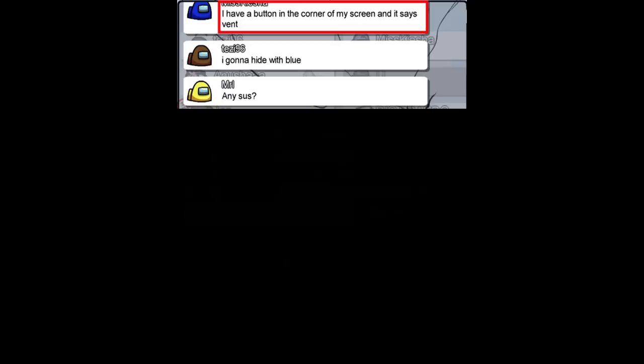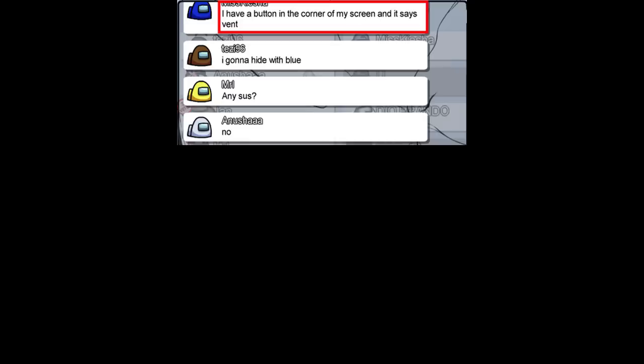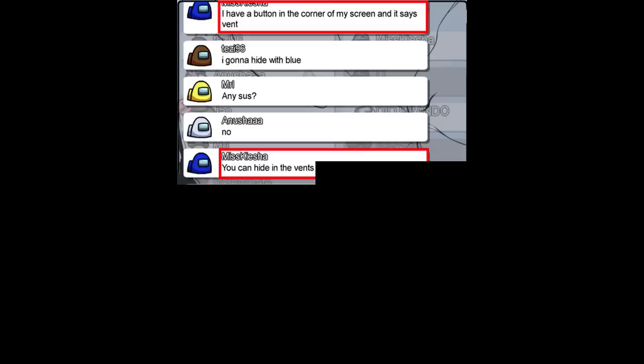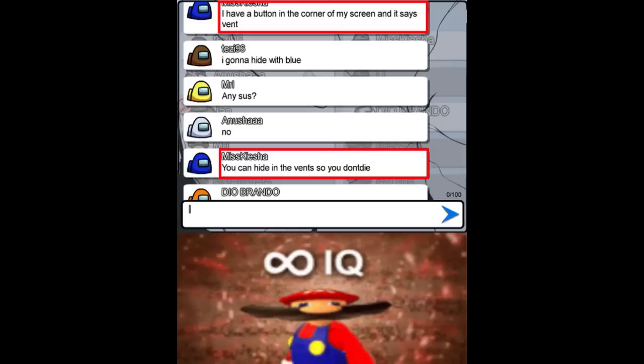I have a button in the corner of my screen, and it says vent. I gonna hide with blue. Any sus? No. You can hide in the vents, so you don't die. Infinite IQ.